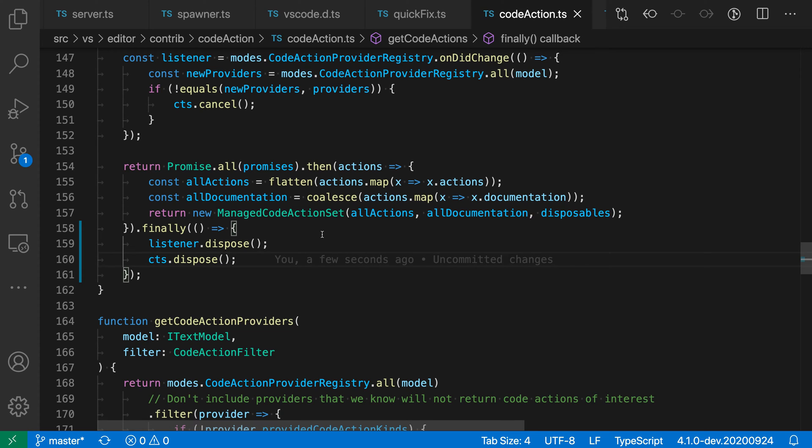You can use the go to definition command to jump to the definition of a symbol in your project. This would include things such as classes, functions, local variables, and other things that would be defined in your language.